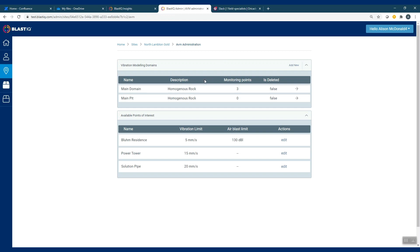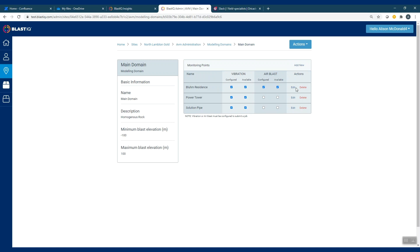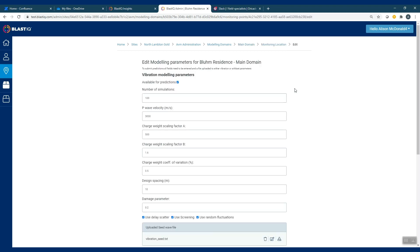Once your domain is created, you can then associate monitoring points with this domain. You'll get a list here, and then you can associate these and edit the parameters associated with each one. For example, in this one there are vibration modeling parameters and air blast parameters. The model can be configured for vibration only, air blast only, or both vibration and air blast.